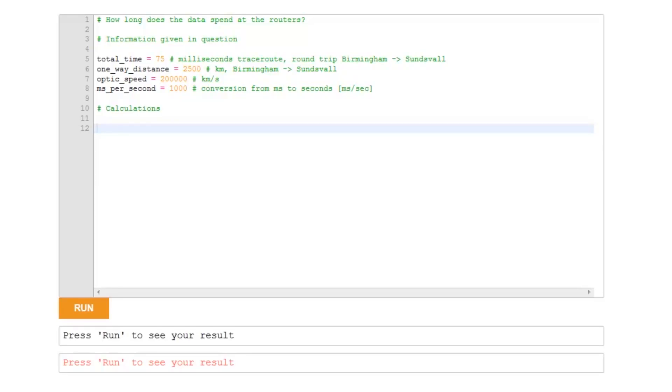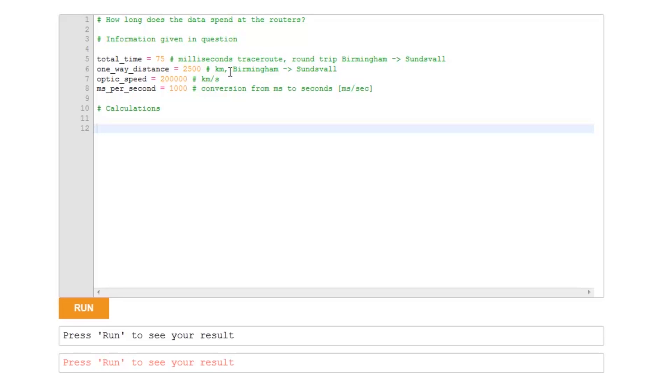In order to calculate the answer to this question, instead of doing it by hand, I'm going to let Python do the work. What I've done is I've collected together the data from the question: the total time of the round trip for the data, which was 75 milliseconds, the one-way distance, which was 2,500 kilometers,